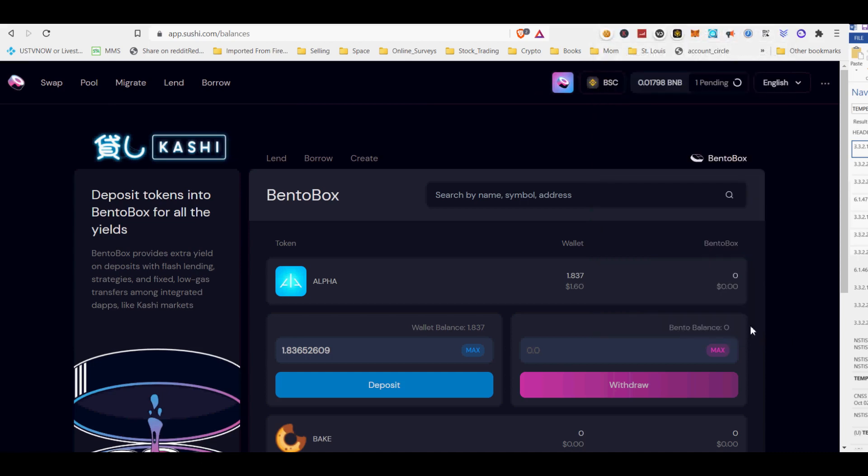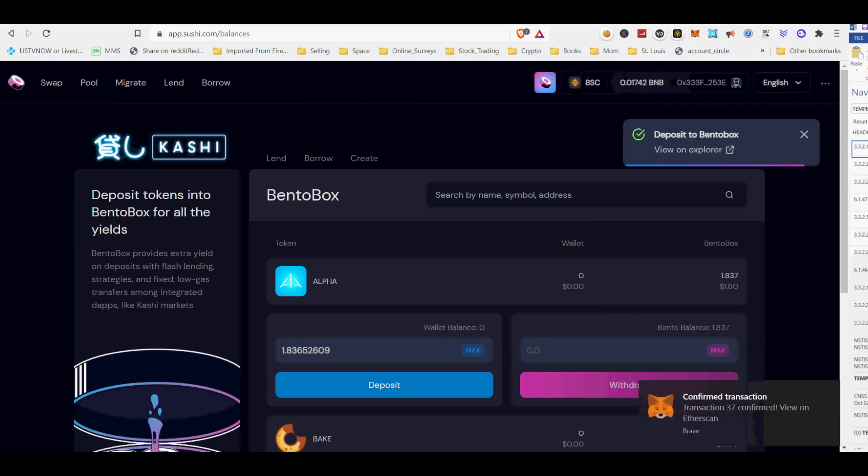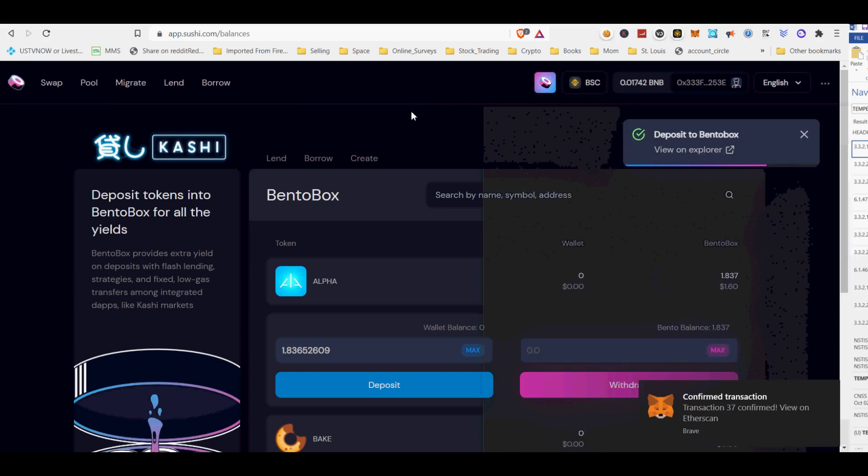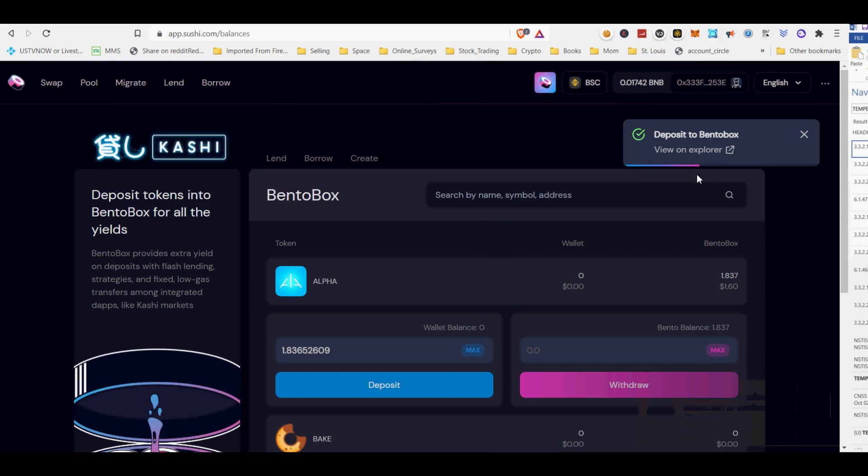The BentoBox is a token vault that can support a multitude of dApps within it. dApps that are built within BentoBox can save their users, people like you, on network wallet fees, since tokens are already approved for use within the vault.